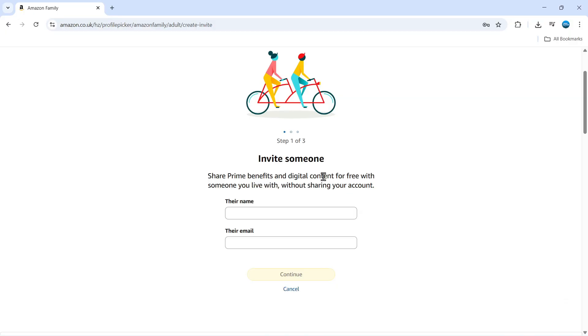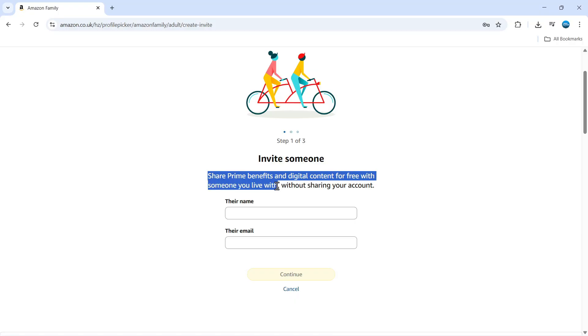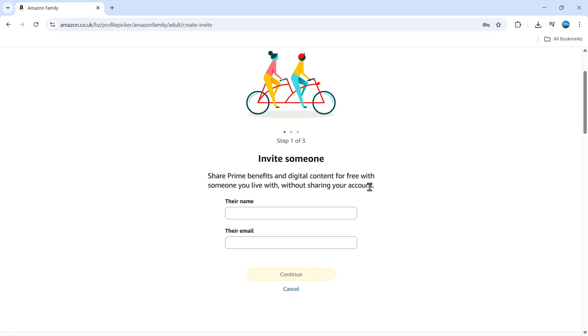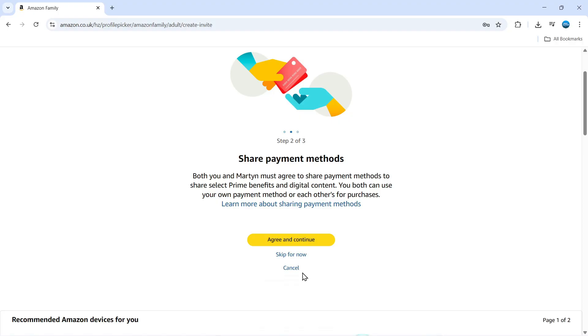Then it's going to take you to this screen where you can invite someone so you can share your Prime benefits and digital content for free with someone you live with without sharing your account. What you need to do at this point is enter their name and email address into the box here. Once you've done that, just click onto continue at the bottom.